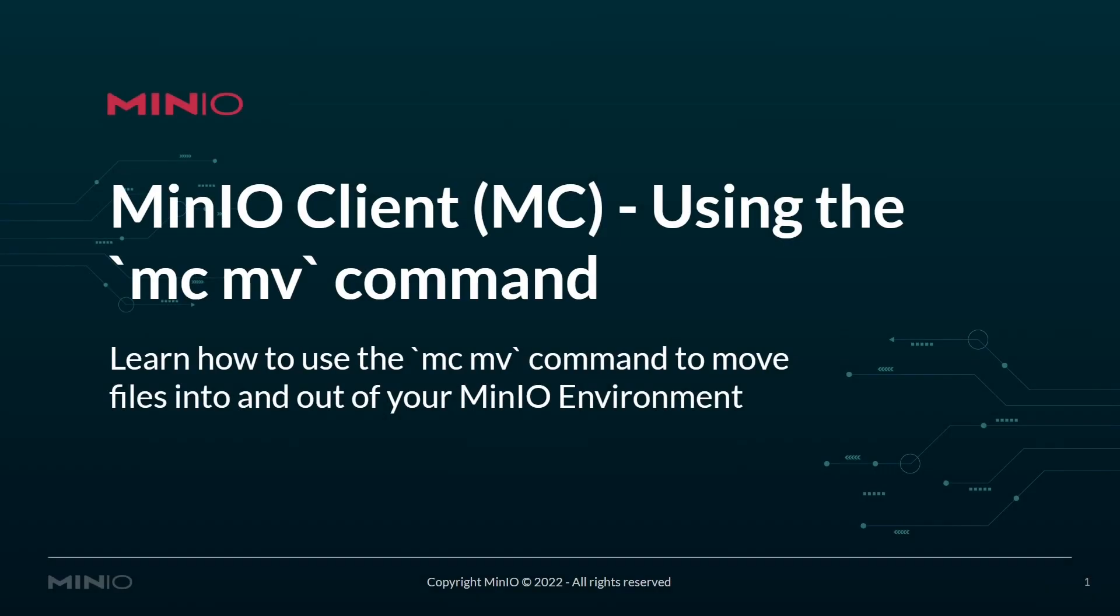Hello everyone, this is MJ with MinIO. In today's video, we'll be using the MC client to use the MCMV command or move command to move files into and out of your MinIO environments.